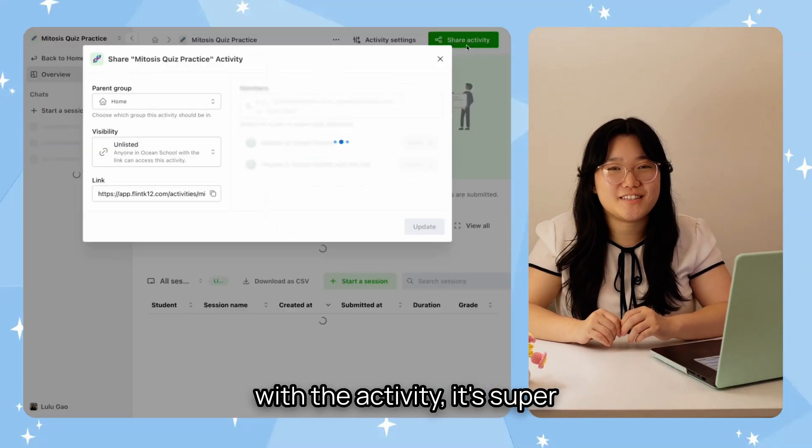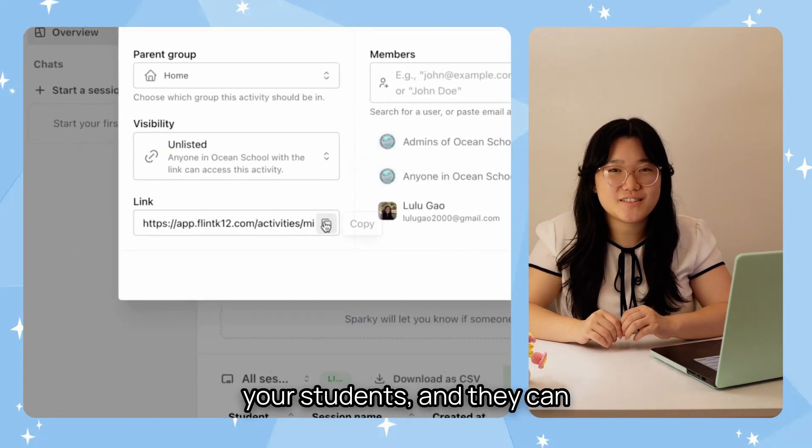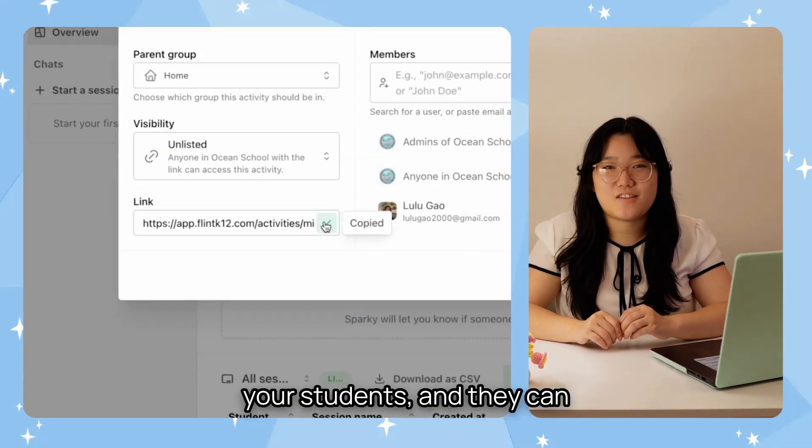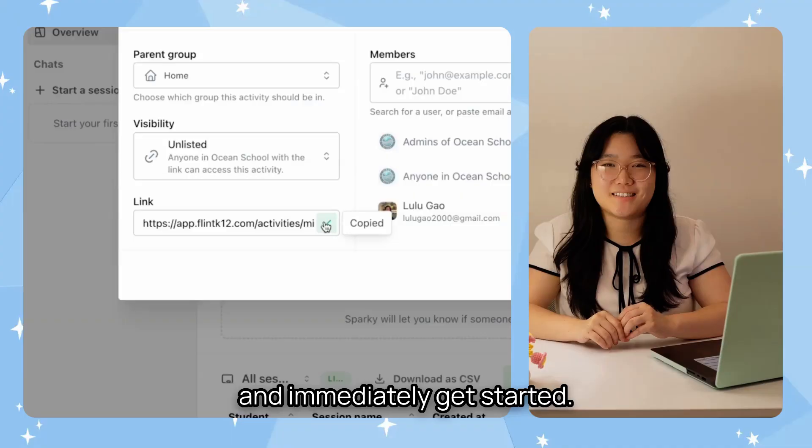And finally, once you're happy with the activity, it's super easy to share the link with your students and they can log in with their school email and immediately get started.